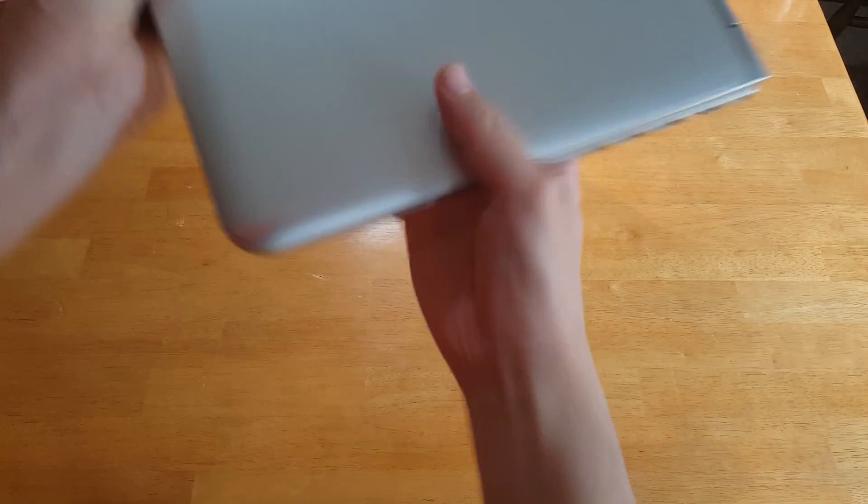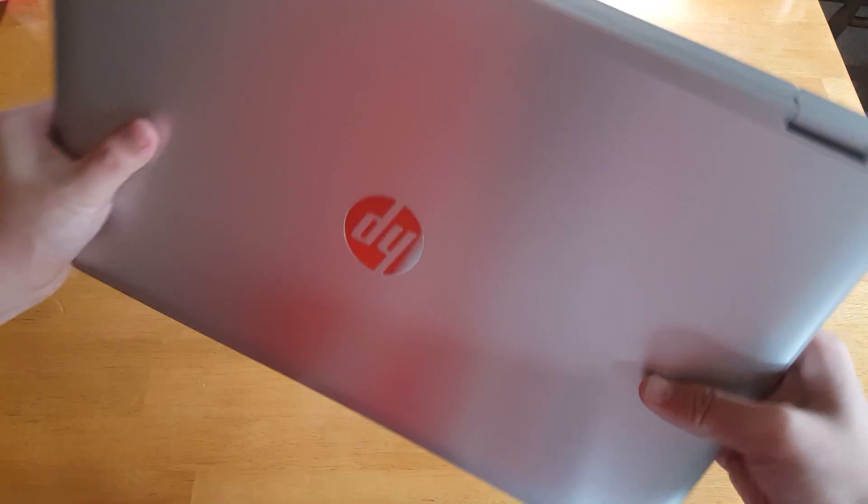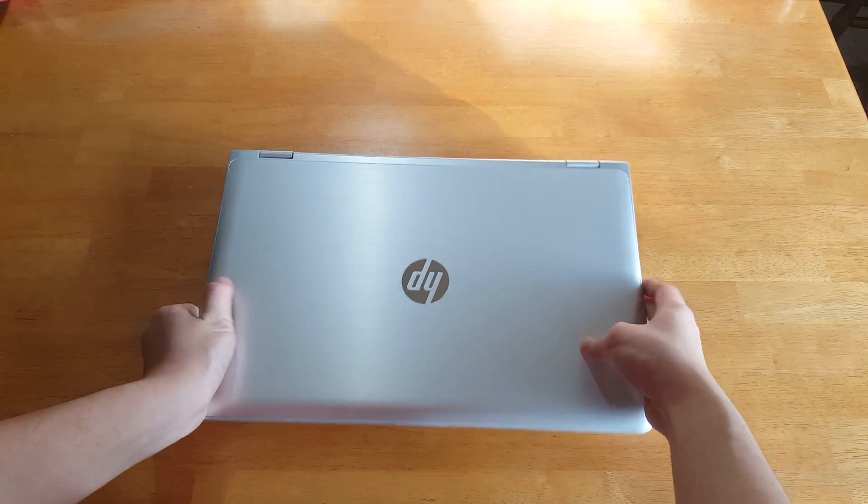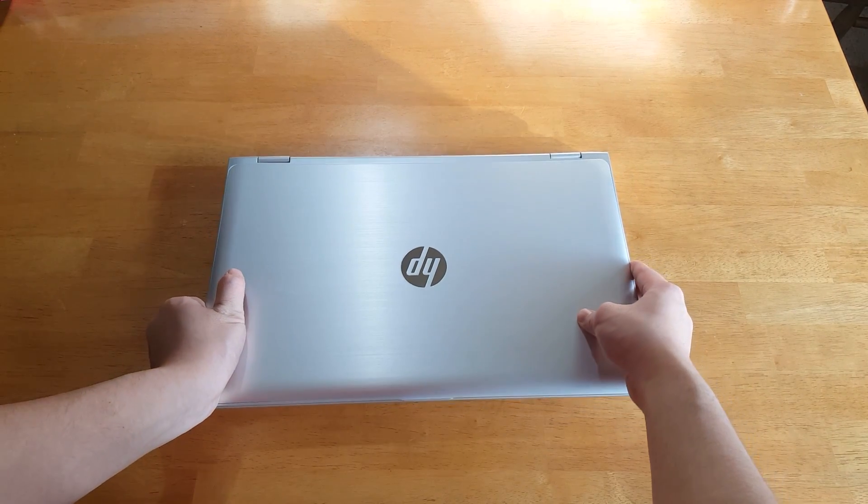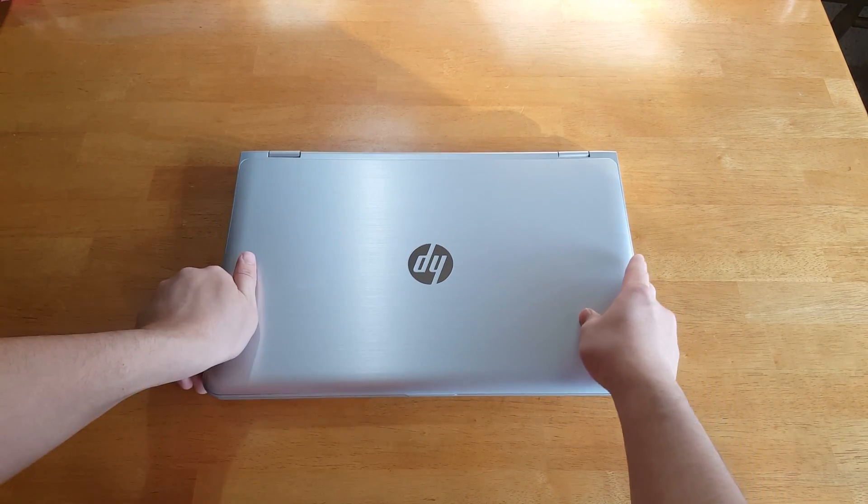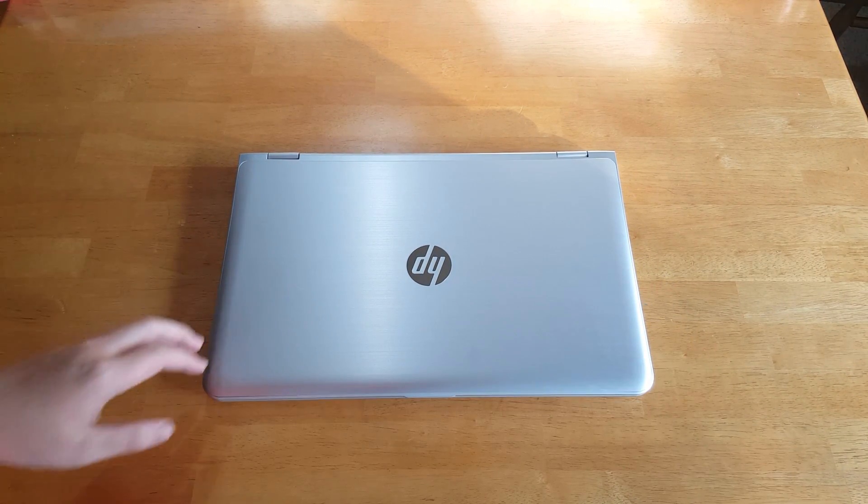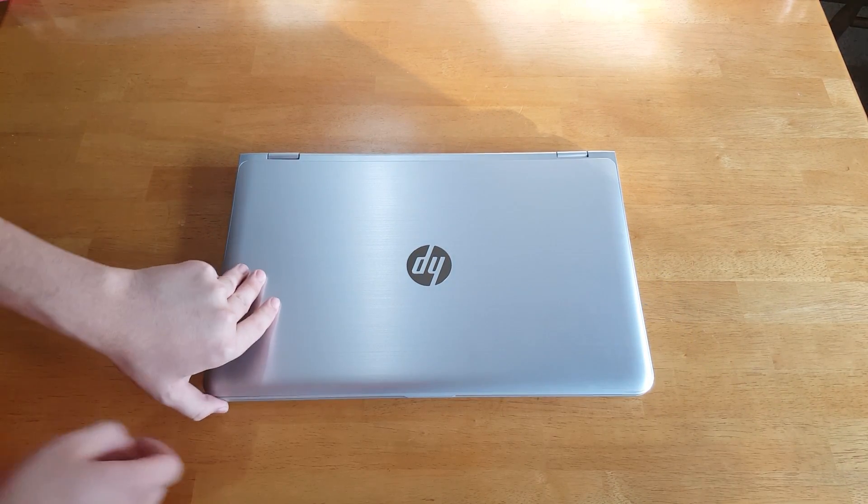And on the back we've got the two speakers and also some rubber feet to stabilize the laptop. We'll put it down on the table again.